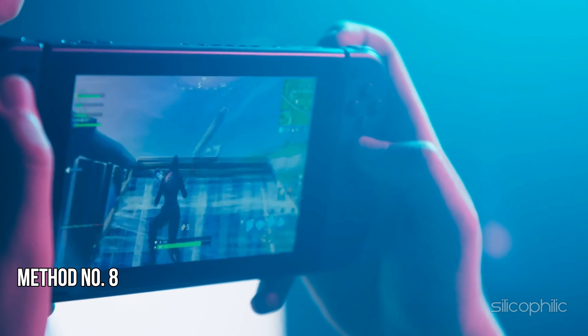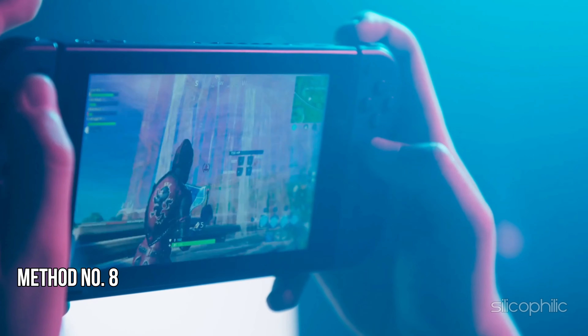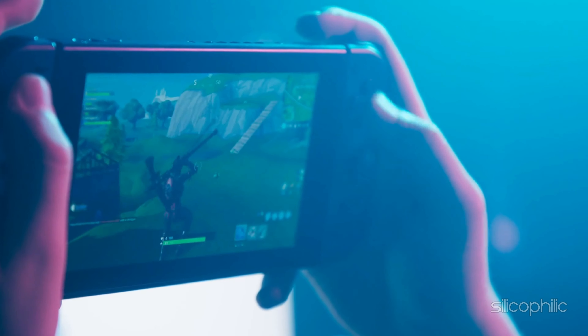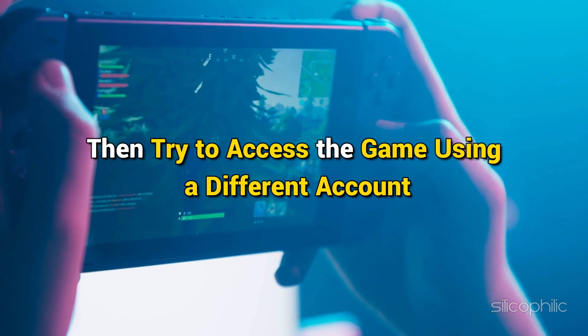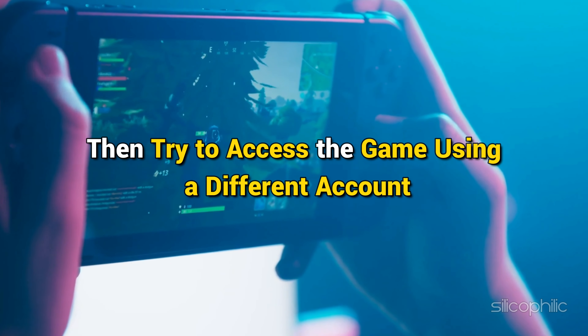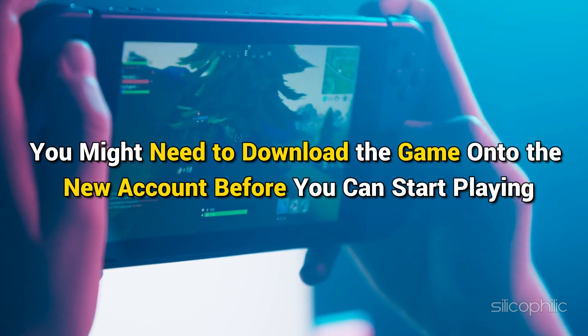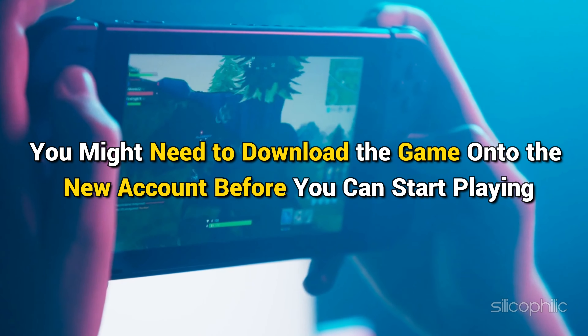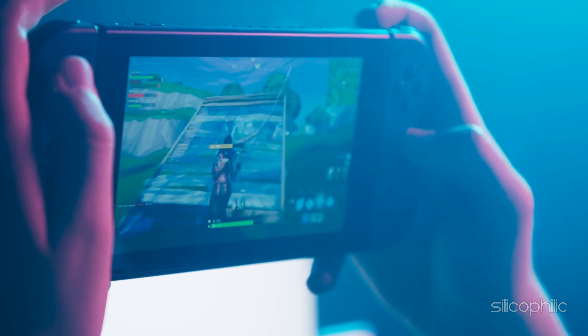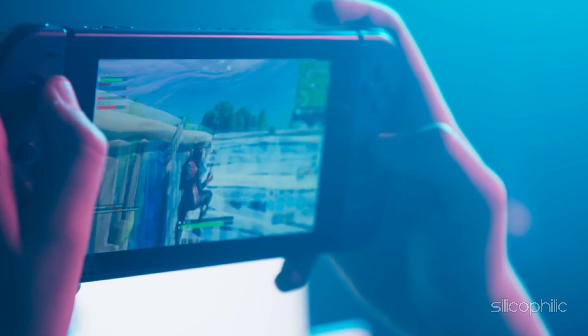Method 8: Try a different account. If Fall Guys is still not working on Nintendo Switch, then try to access the game using a different account. You might need to download the game onto the new account before you can start playing. This method can sometimes bypass the problem and allow you to enjoy your game without crashes.